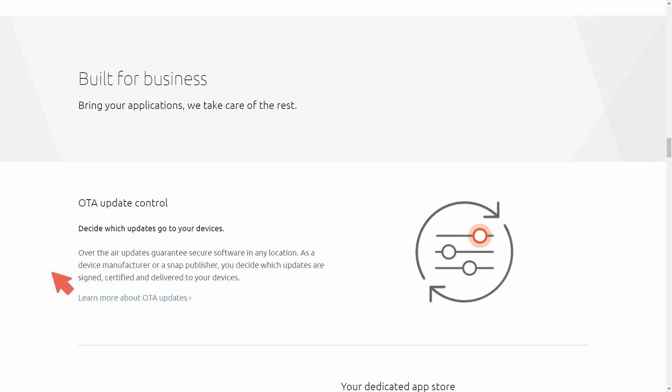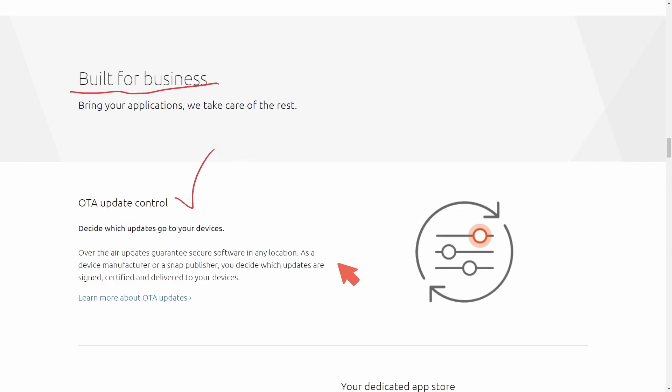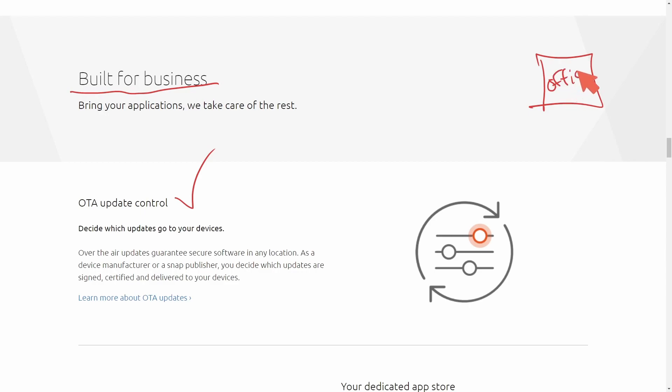And that's where things start getting wild. Because since it's built for business in mind, what is great is there's over-the-air update control. So what does that mean? Well, that means you can deploy your applications and manage them from one location.